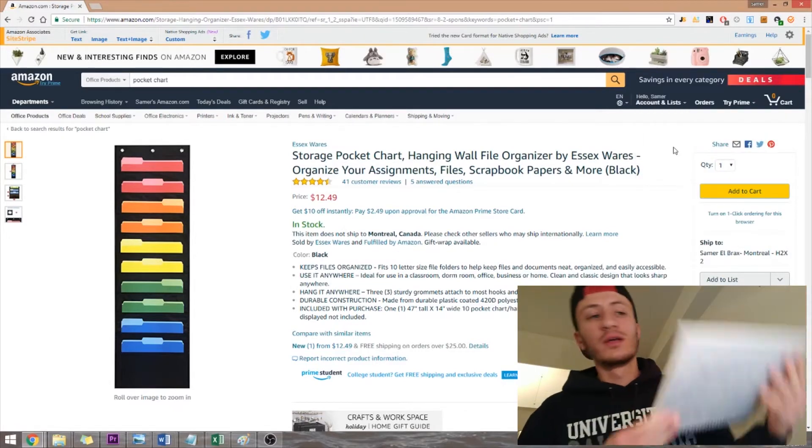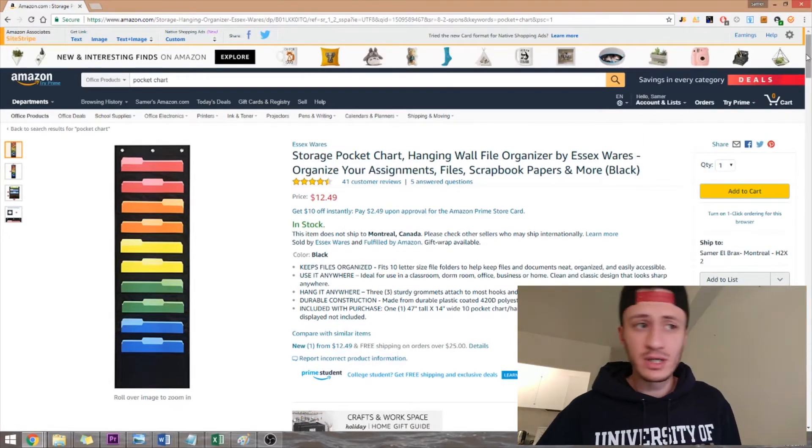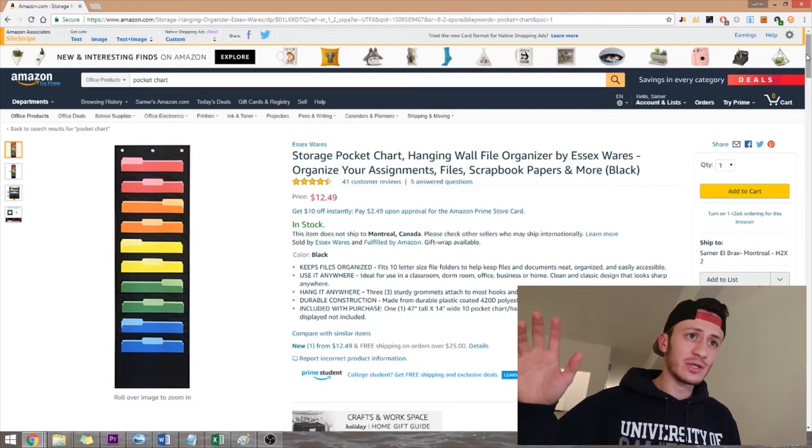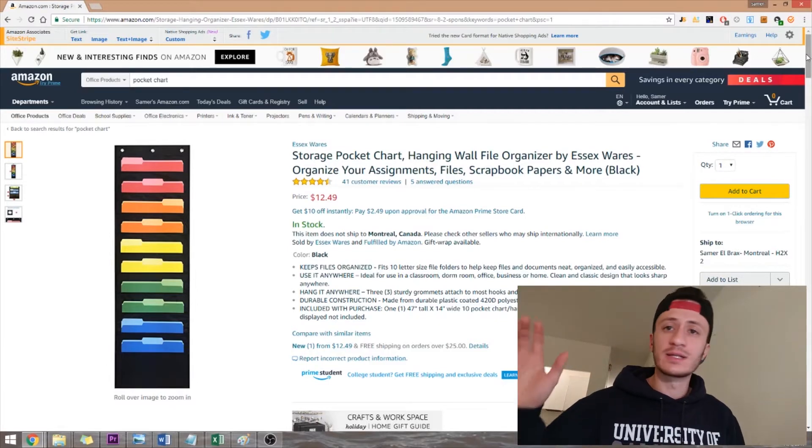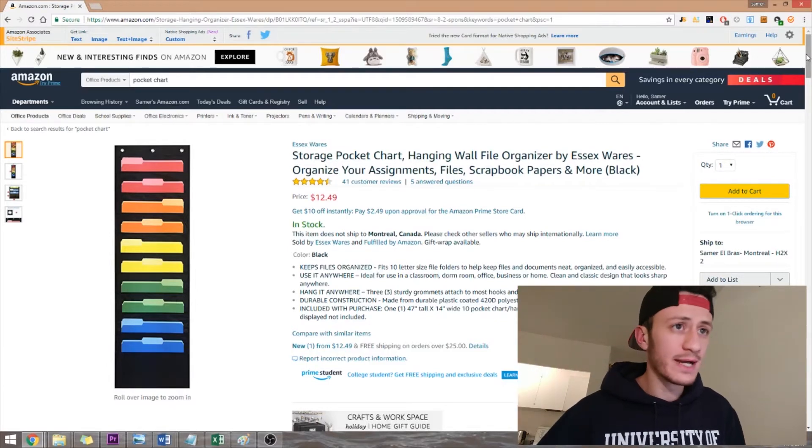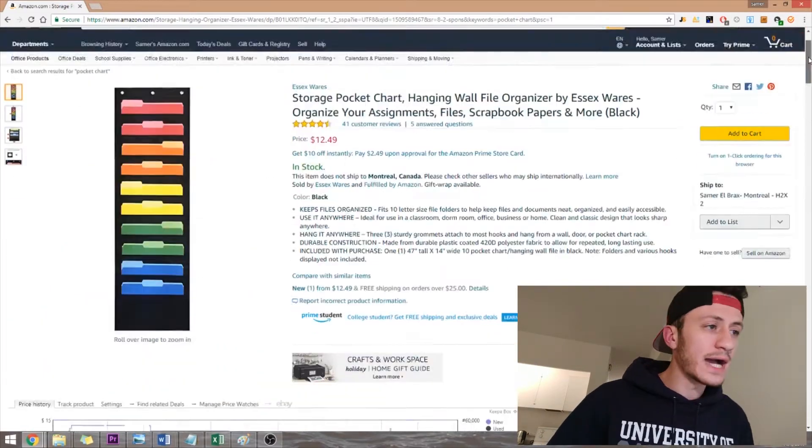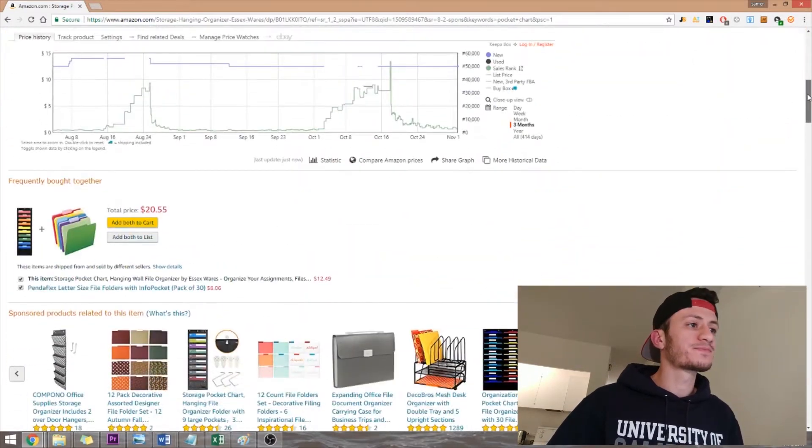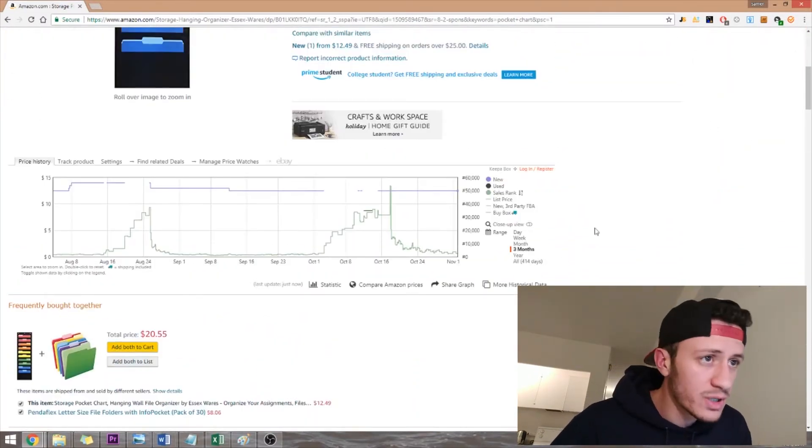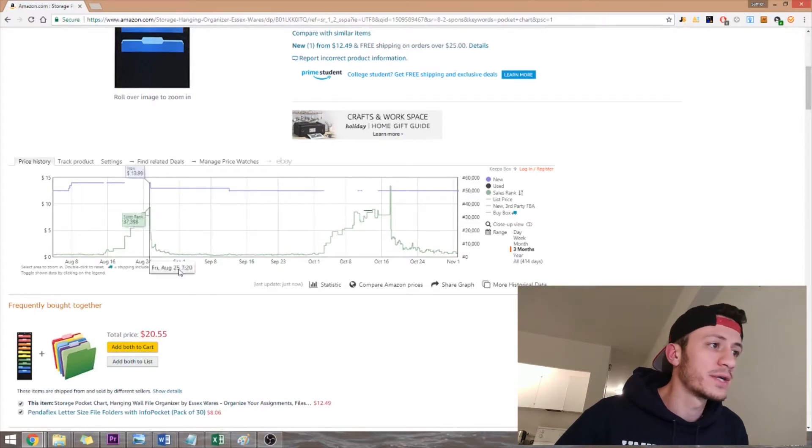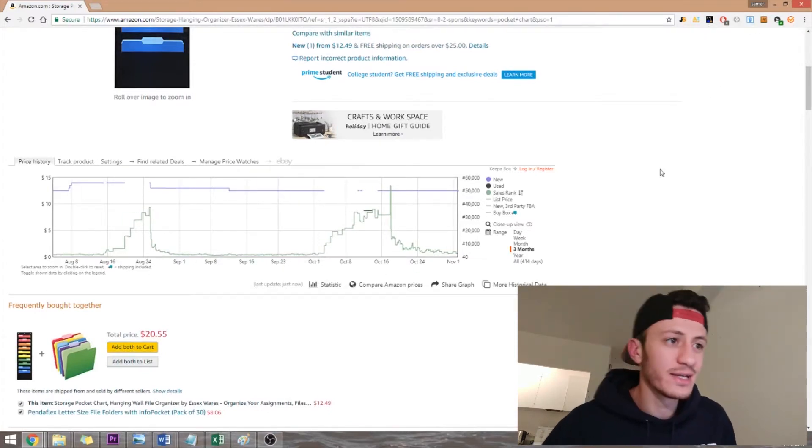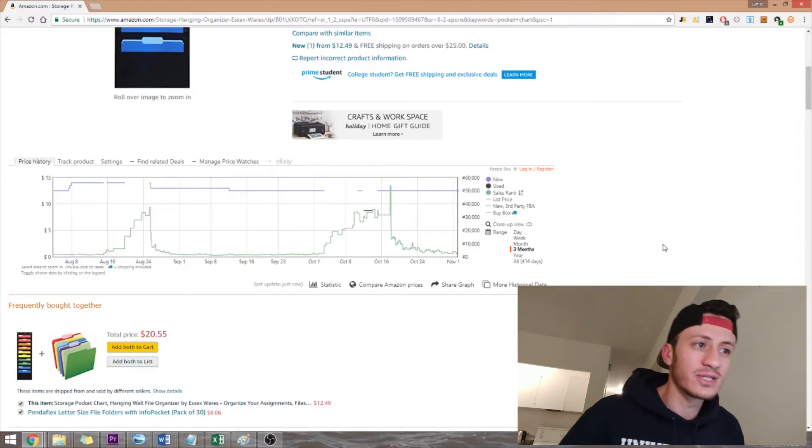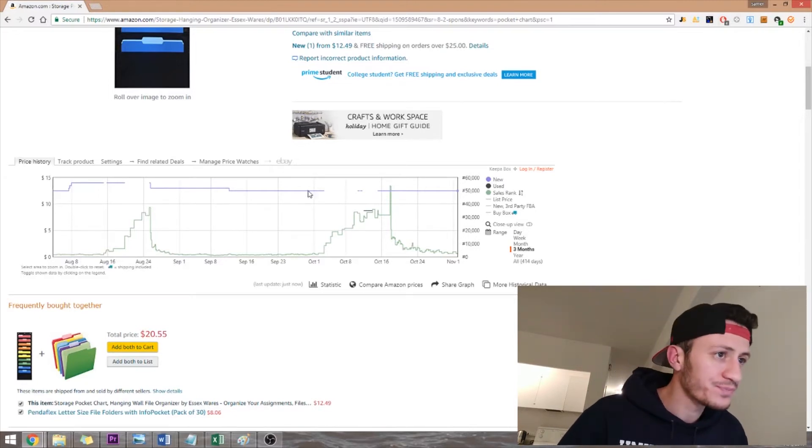Number four, the history. So after I've found a potential product, after I've looked at the numbers and looked at the fees and thought okay, maybe I can sell this and still make a profit, I look at the history of sales. So this one, okay, this is again another extension. I'm not sure which one. Just get all the ones that I mentioned in the description and you should be fine. I think, oh yeah, this is called Keepa.